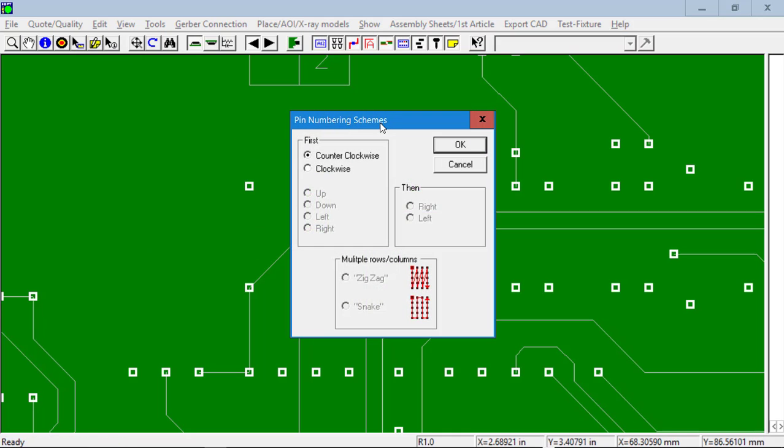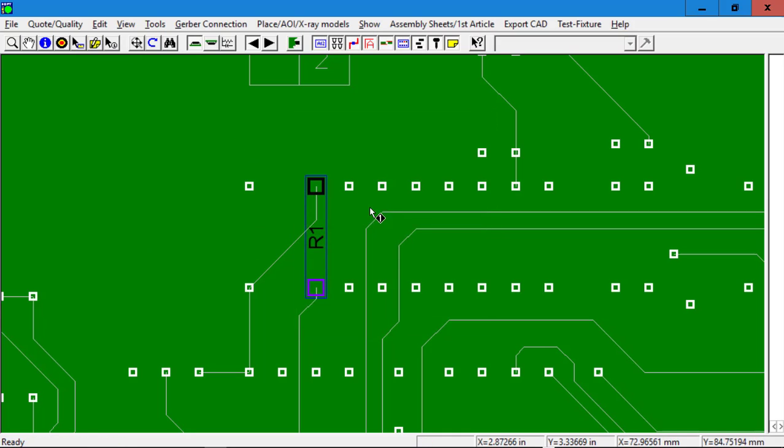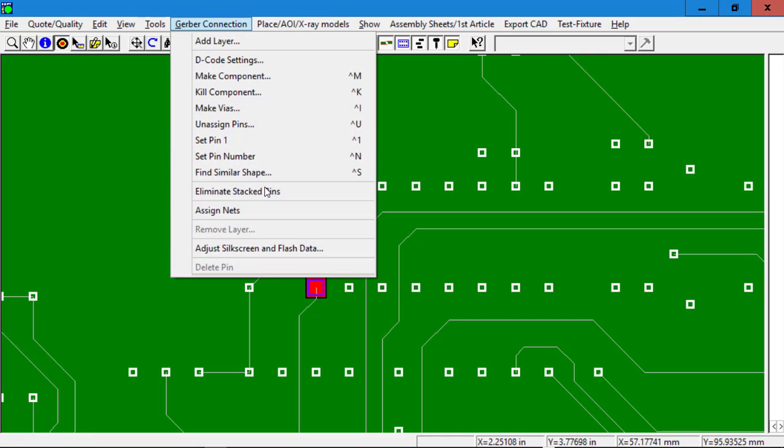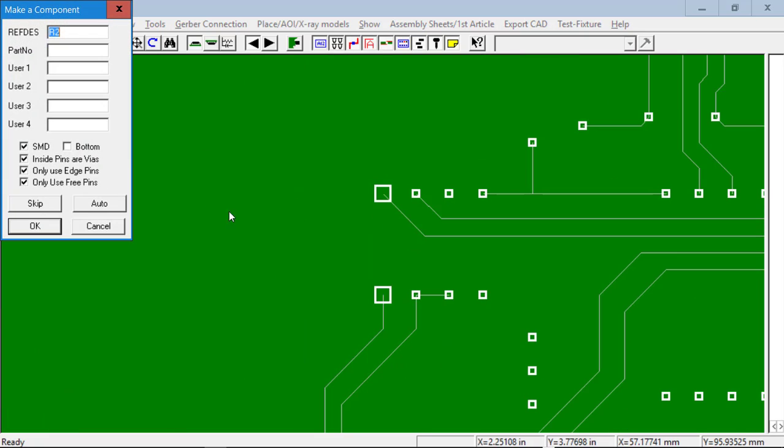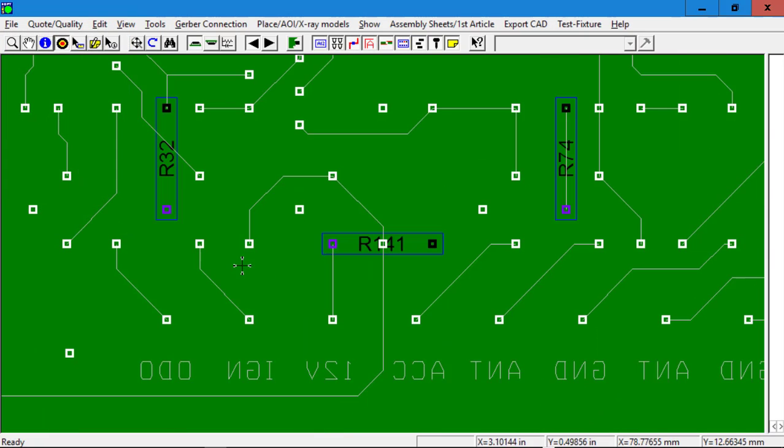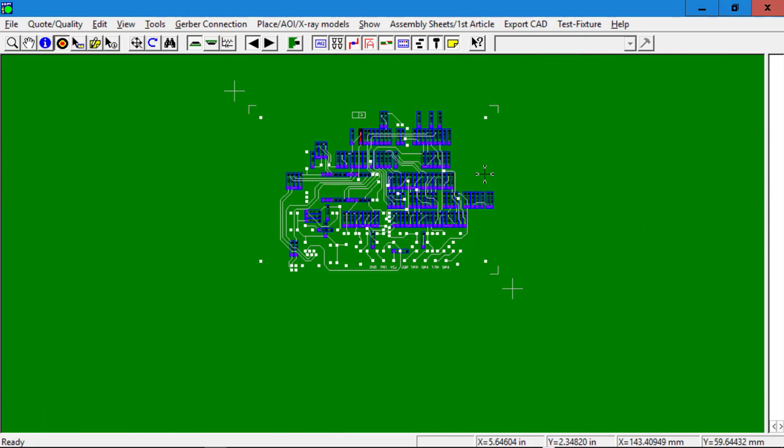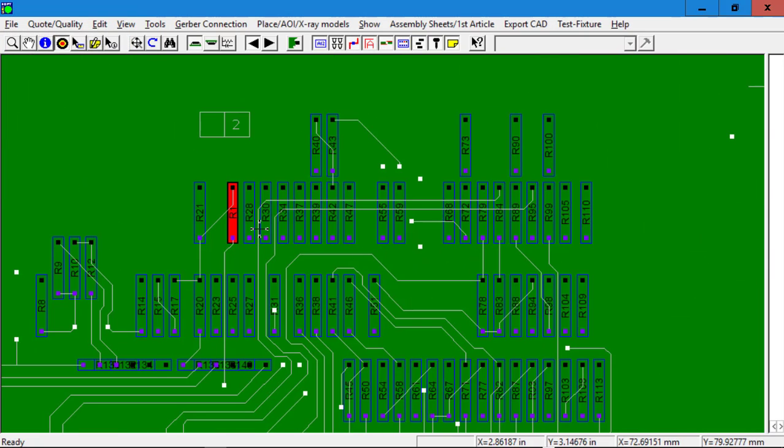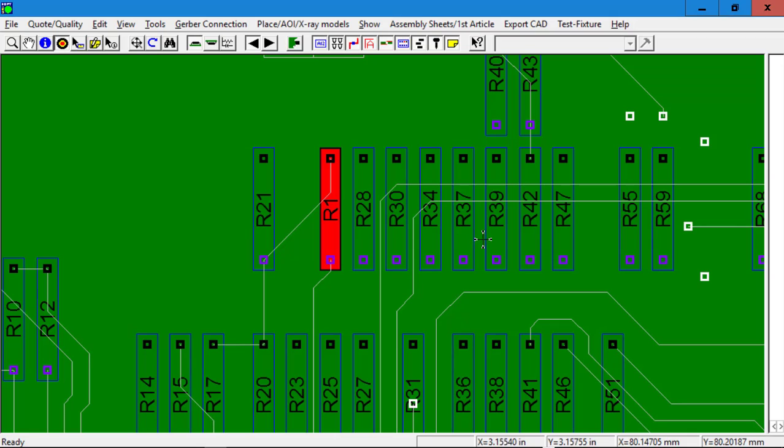Then we can simply, if there's like components on the board, we can basically find similar shape. And it will automatically assign the reference designators.